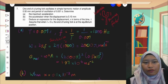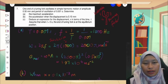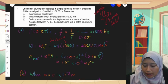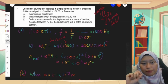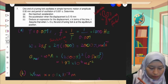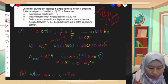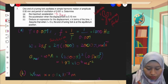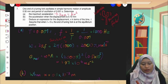For number 7, one end of a tuning fork oscillates in simple harmonic motion with amplitude 0.5 mm and period of oscillation 0.001 second. Part A asks for the maximum acceleration. A tuning fork is a device that vibrates, executing simple harmonic motion. The formula for maximum acceleration is a_max equals A omega squared. To answer this, we need to find amplitude and omega.